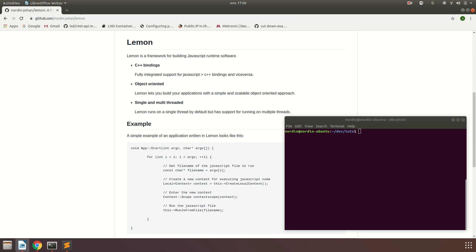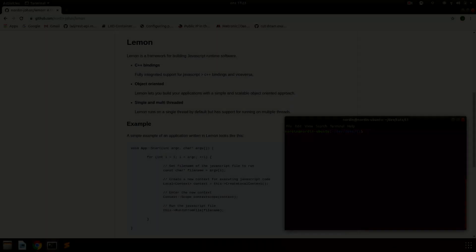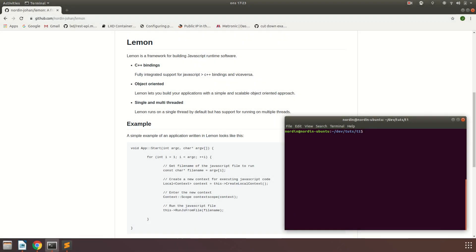To create this application we're going to use a framework I wrote called Lemon. It's just a small framework which simplifies writing JavaScript runtime environments. It's built on the Chrome V8 engine, which is the same engine used in the Chrome web browser. I'll leave the link to the GitHub repo in the description.